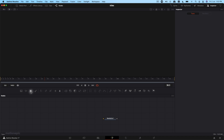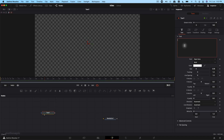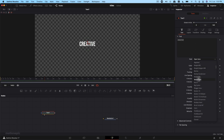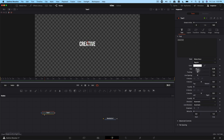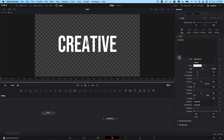I'm going to start by dragging in our Text Plus node, view this, and type in our text. I'm going to type in 'creative', then change the font — I'll use a font called BBAS — and increase the font size as well.